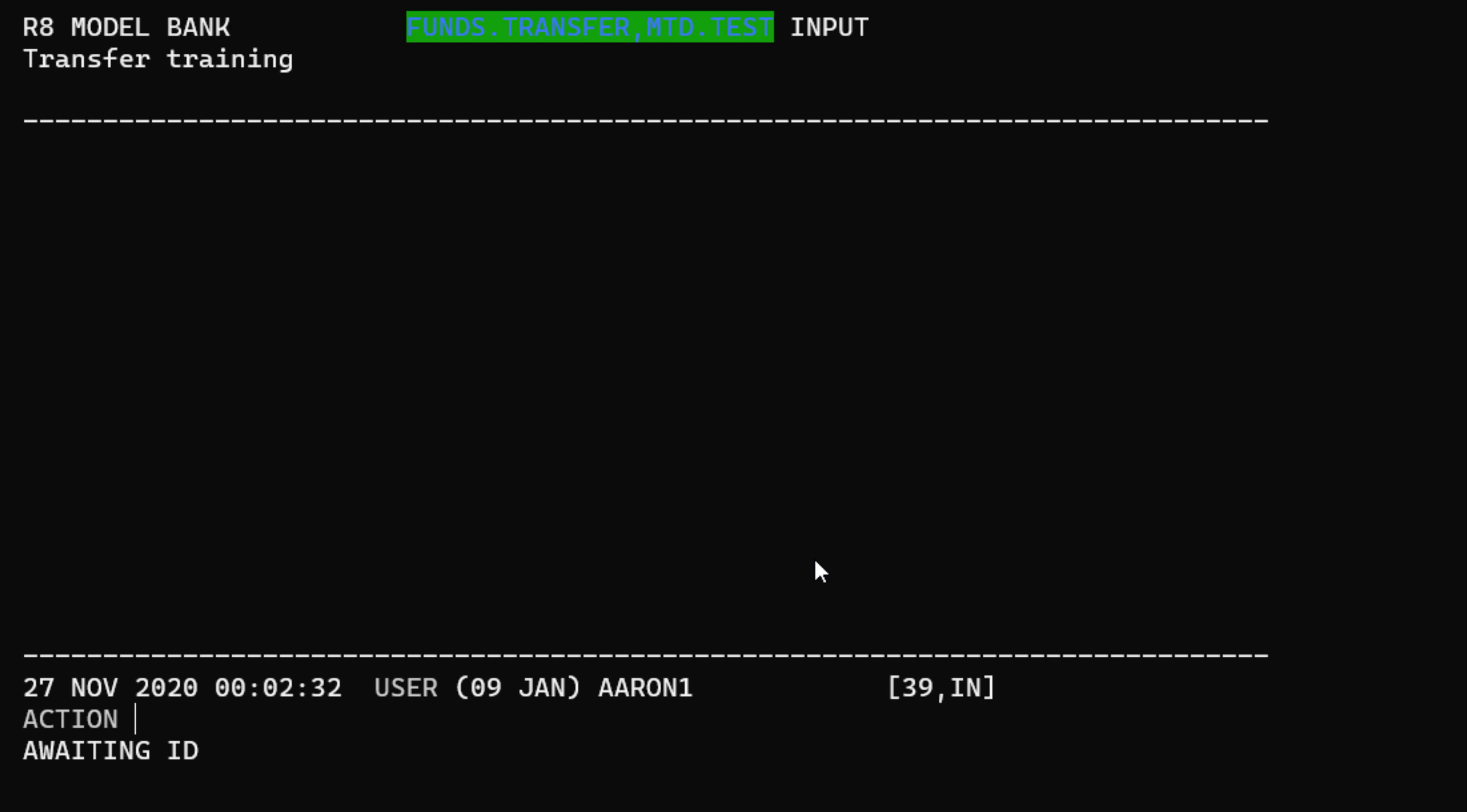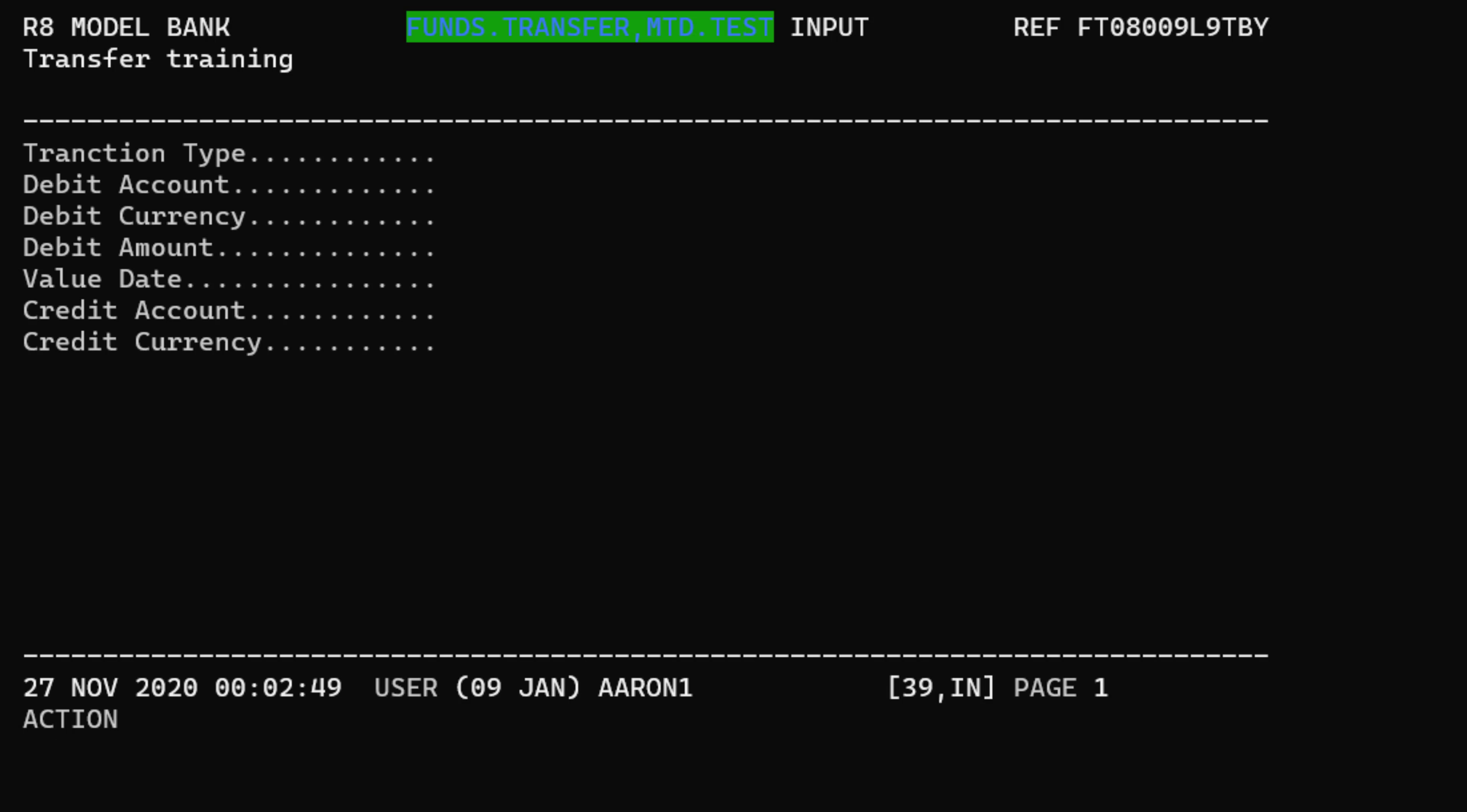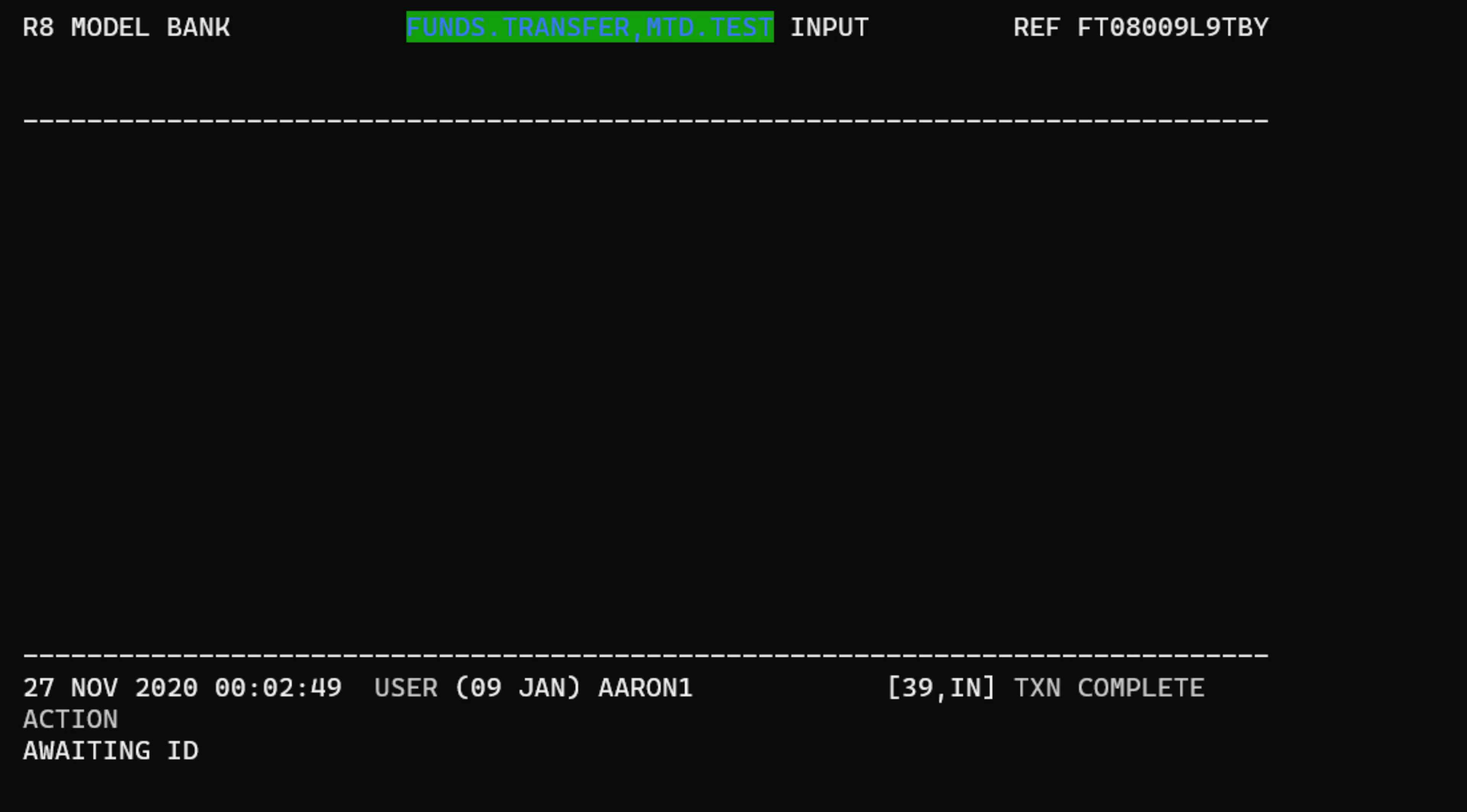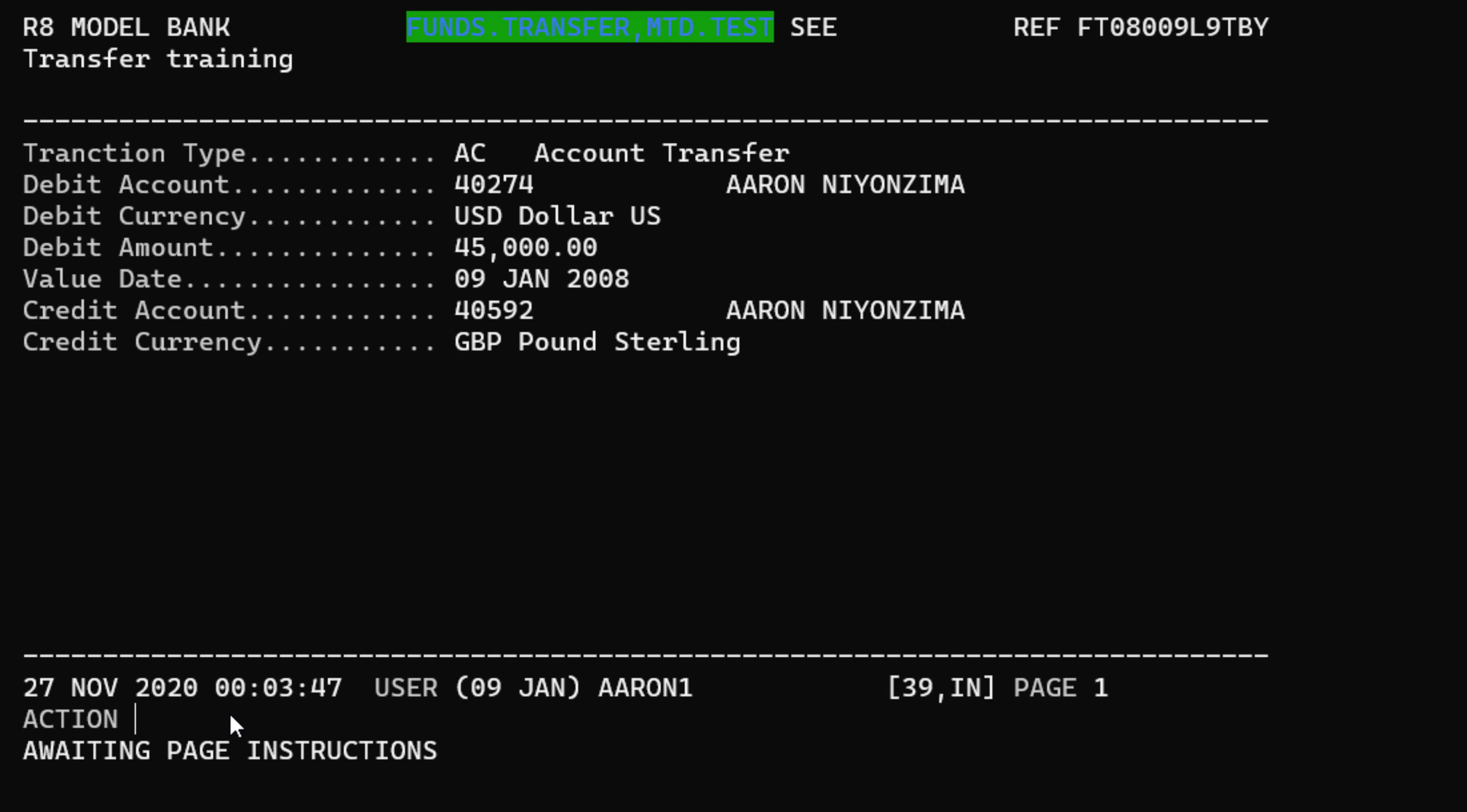Let us create a new fund transfer record. So I do AC. A debit account, let's say my account in US dollar. Let's say I want to transfer 45,000 from my USD account for this date. If I validate the credit account, let's use our GBP account. My GBP account is this. Obviously, this is GBP. If I validate, as you can see, the contract is validated. We can view this FT. Let's see. All right. This is the normal practice.